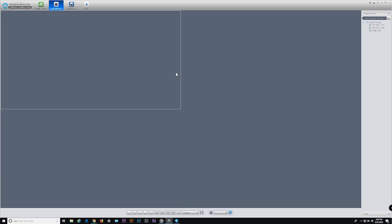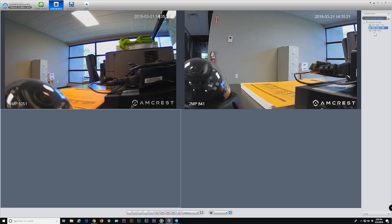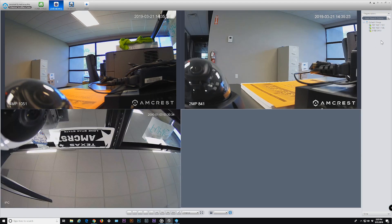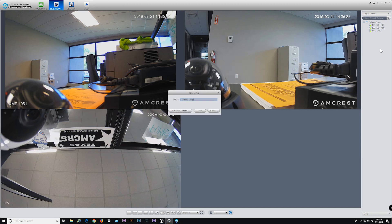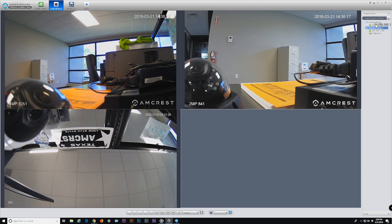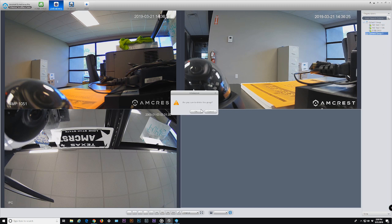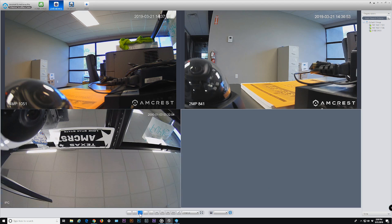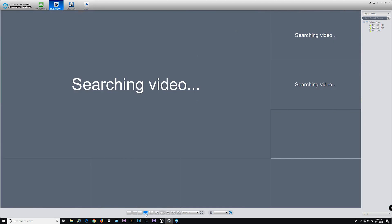Live view allows you to add cameras from the default group on the right panel into the windows in the main screen. To manage groups on the right panel, right-click to create a new group. You can then drag existing cameras from the default group to your new group. The default group cannot be deleted. Right-click again to rename or delete the group.